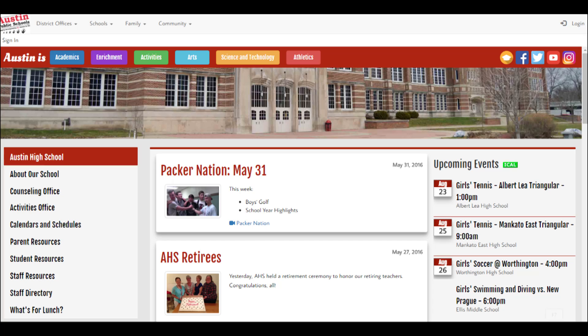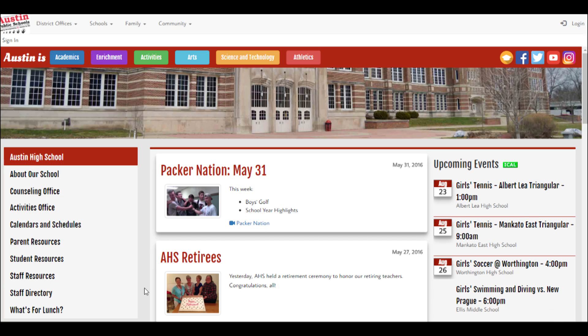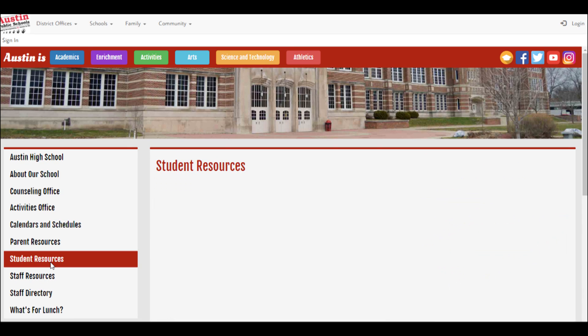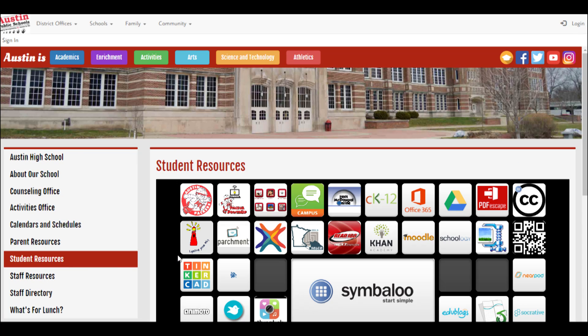It sounds like there are a lot of things you can do on MCIS. There is. Like what? Well, once you go to the AHS website and locate the MCIS lighthouse under the resources symbol, logging in is easy.